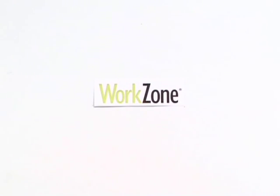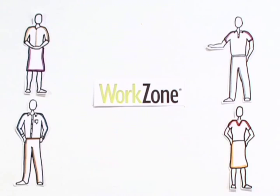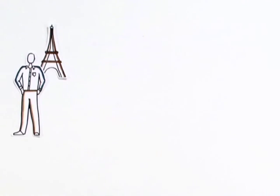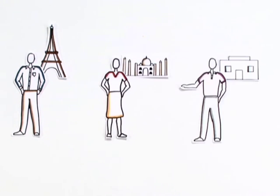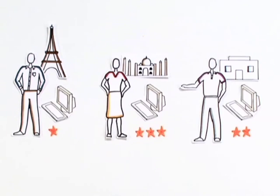That's where WorkZone comes in. It's a project collaboration tool that's designed for everyone on your team, with the perfect balance of functionality and usability. This is particularly important if you have team members in different locations playing different roles, with a wide range of computer skills.